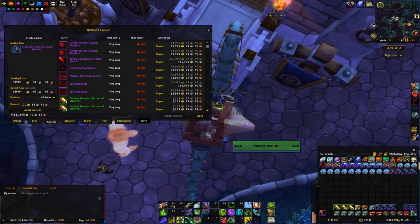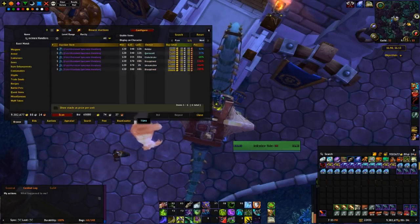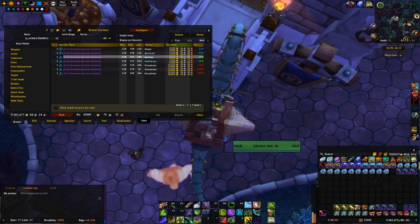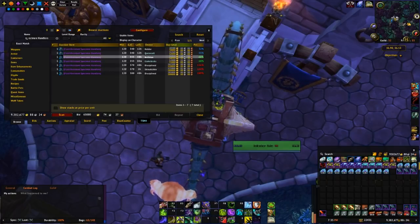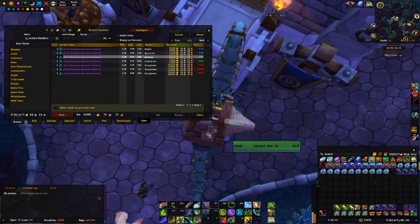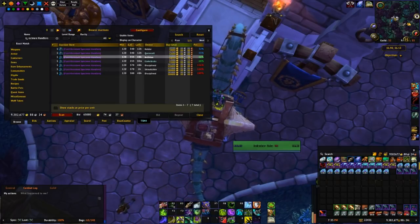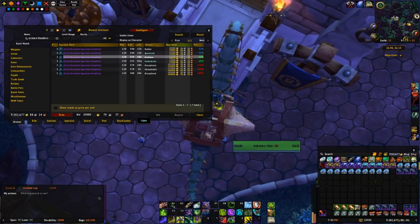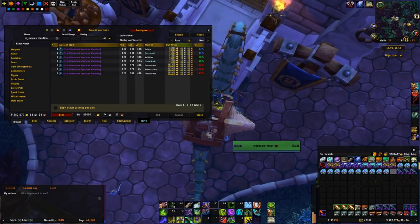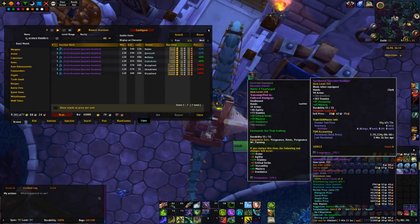That's fine. Boom. So if that sells, we'll get a nice 32, 33k profit. More than doubling our gold.